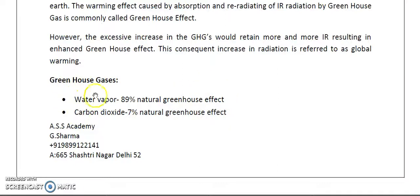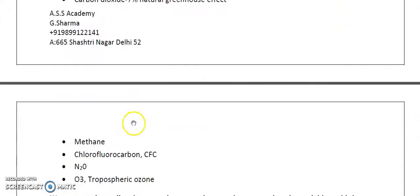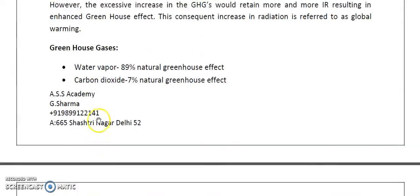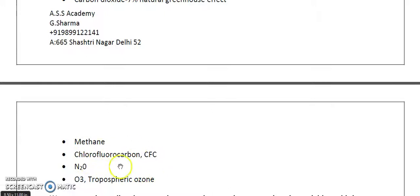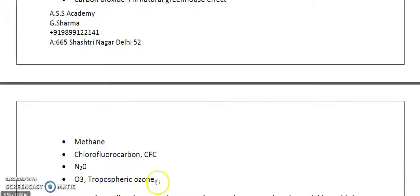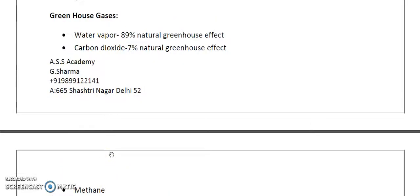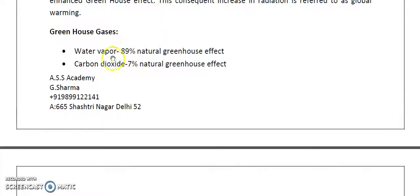We have the following greenhouse gases: number one water vapor, number two CO2, number three methane, number four CFC which is chlorofluorocarbon, number five N2O which is nitrous oxide, and number six ozone which is tropospheric ozone, also called secondary ozone, which is a pollutant or bad ozone.